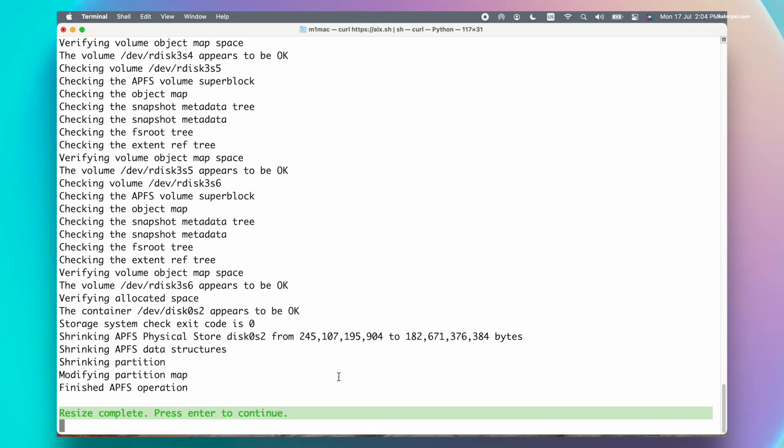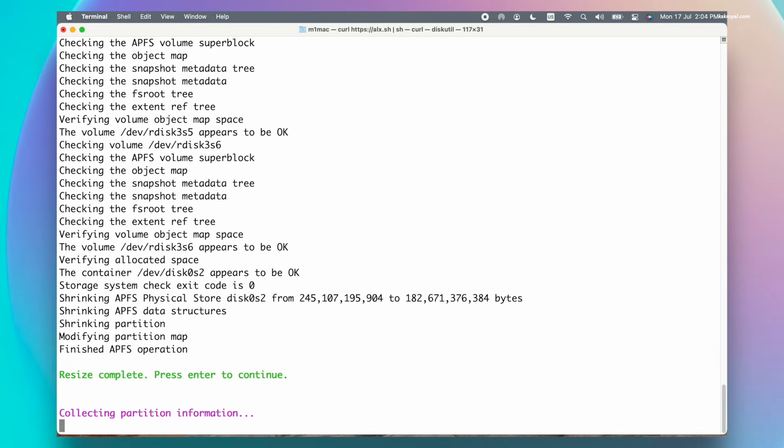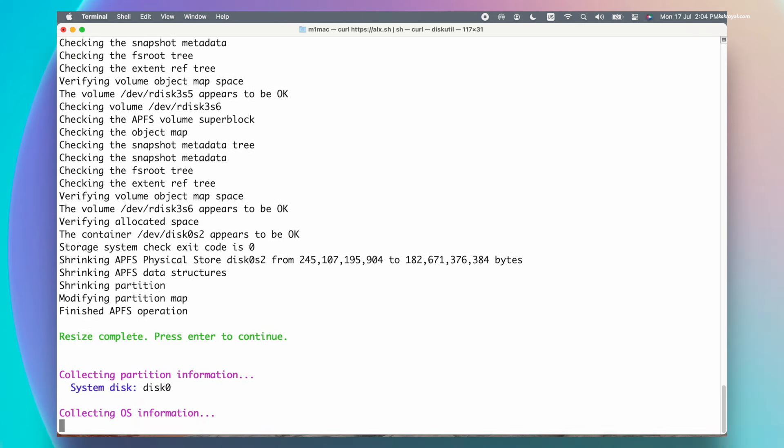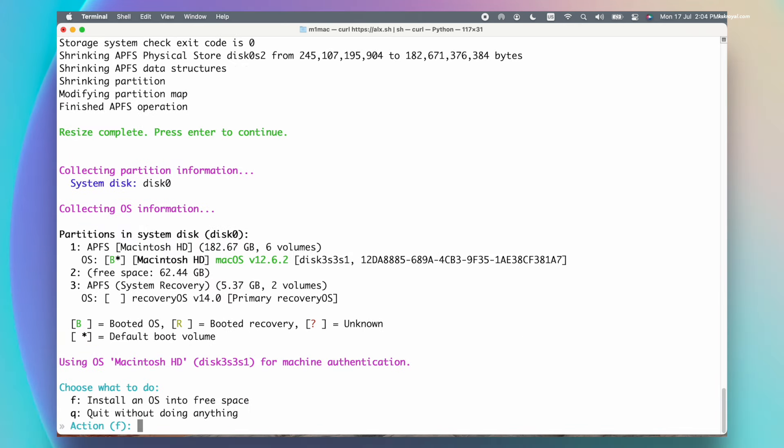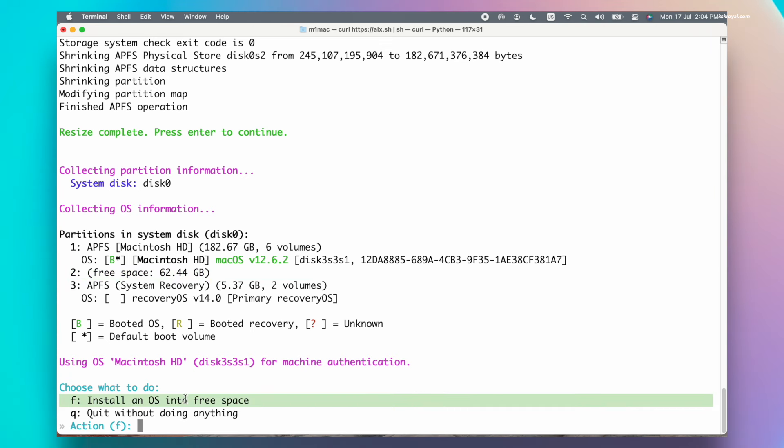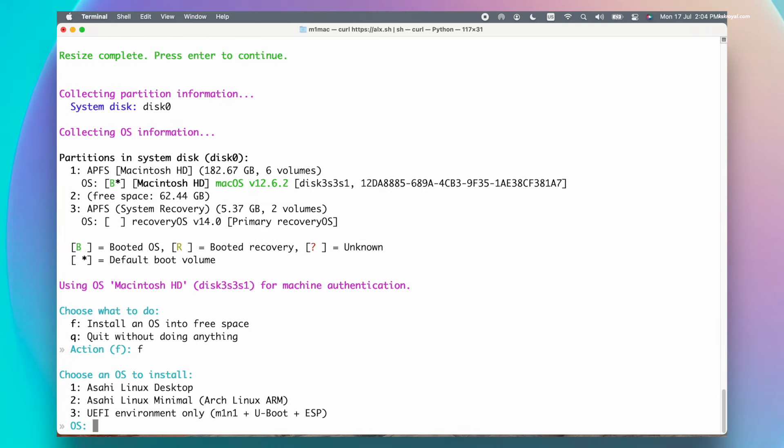Go ahead and press the enter key to continue. Now as you can see, this is the allocated free space. Then type F to install the Asahi Linux into that free space.